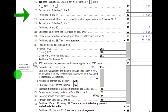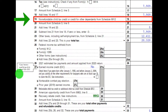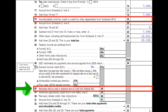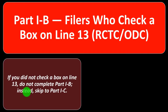We're looking at the second page of Form 1040: line 19, non-refundable child tax credit or credit for other dependents from Schedule 8812; and line 28, refundable child tax credit or additional child tax credit from Schedule 8812.